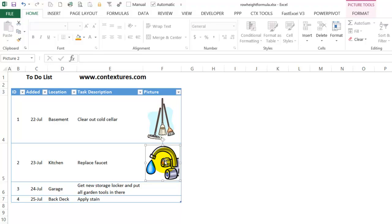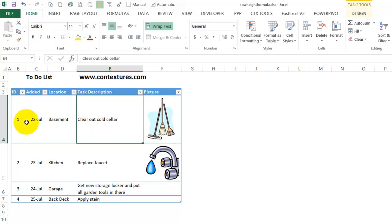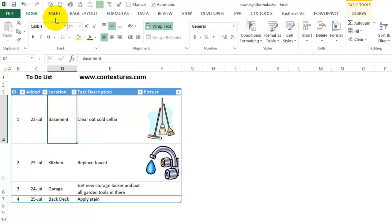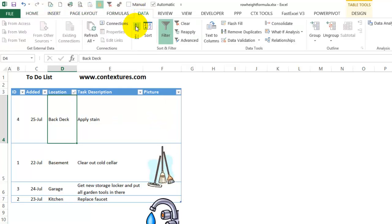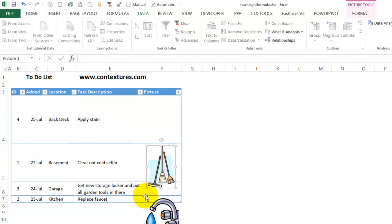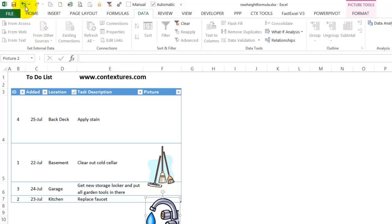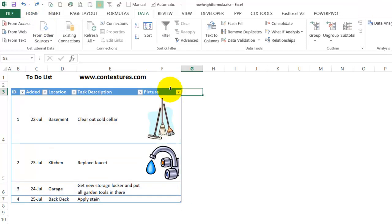But if I sort, perhaps I want to sort by the location, and when I go to the Data tab, A to Z, it does keep the pictures so that the top left corner is in the correct cell. But because the row heights are all different, those pictures are getting messed up. So I'm going to undo that.